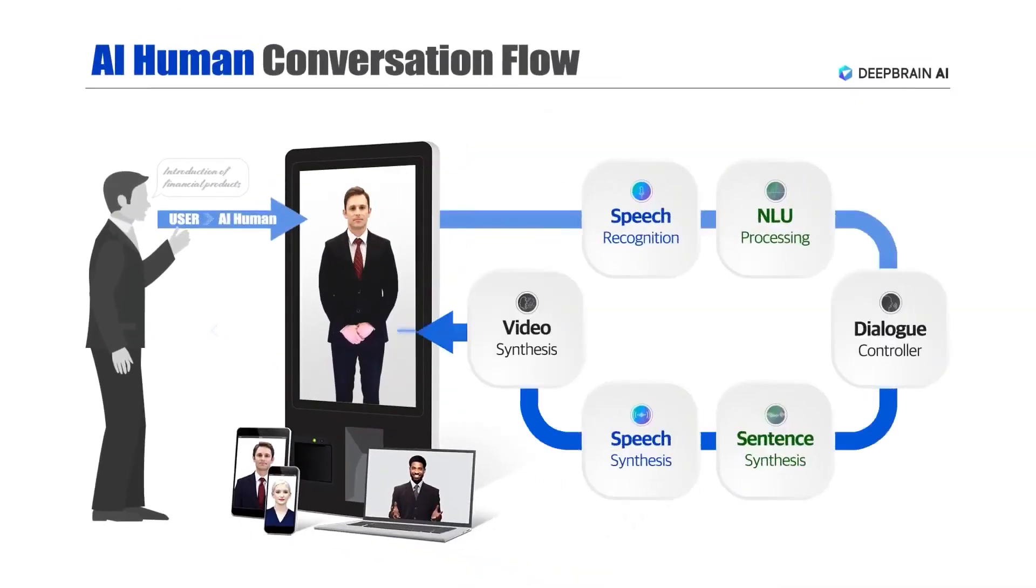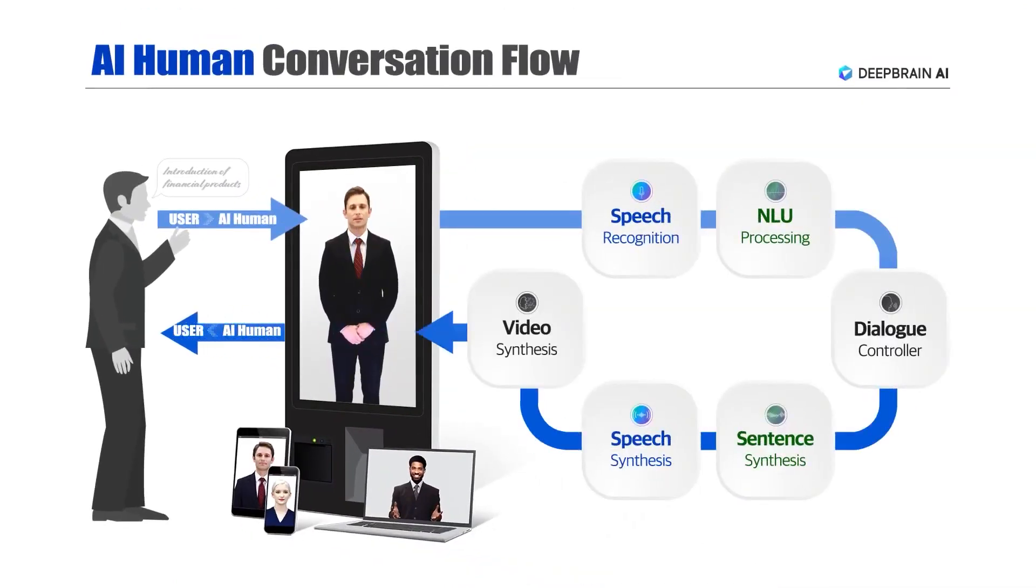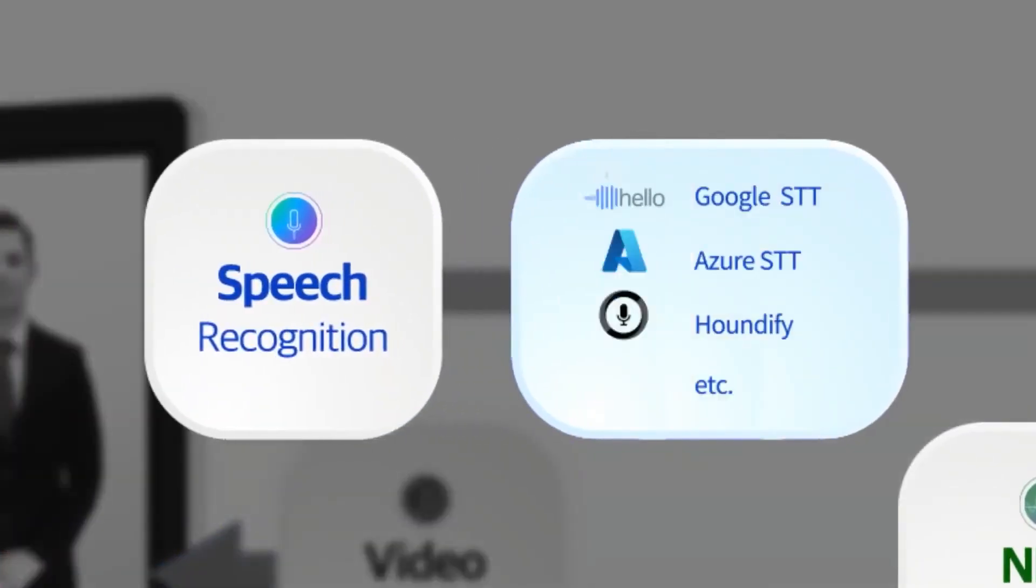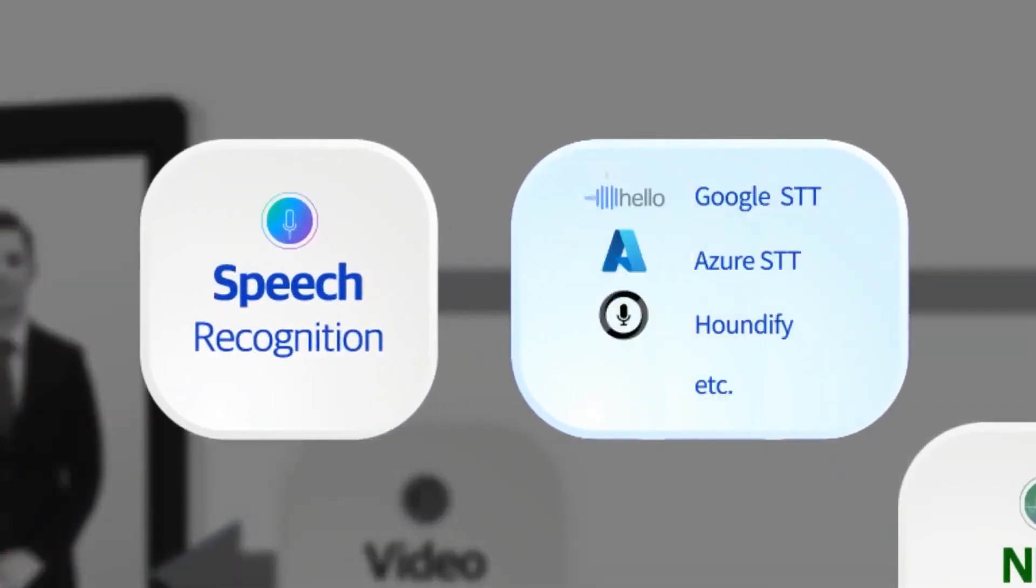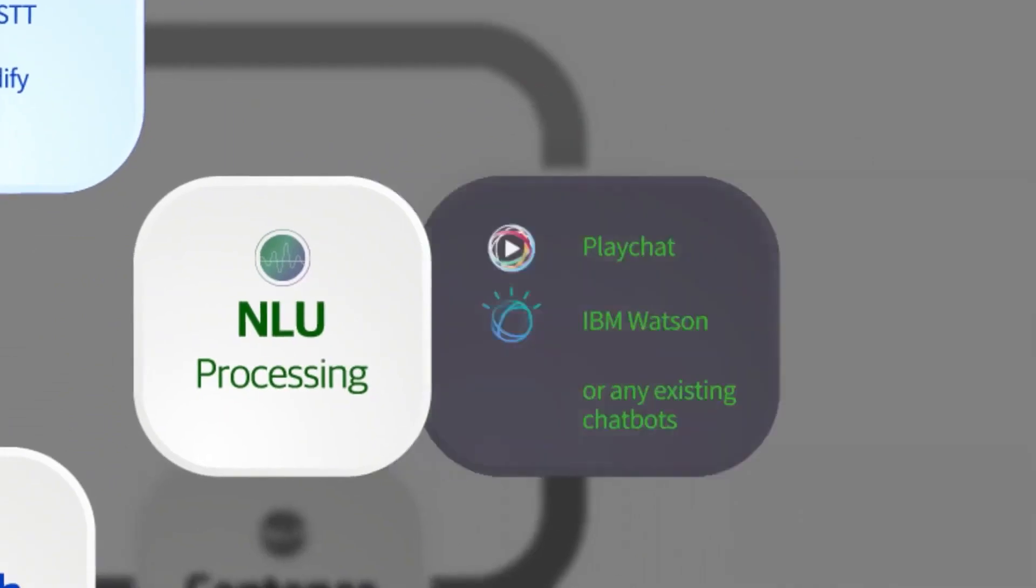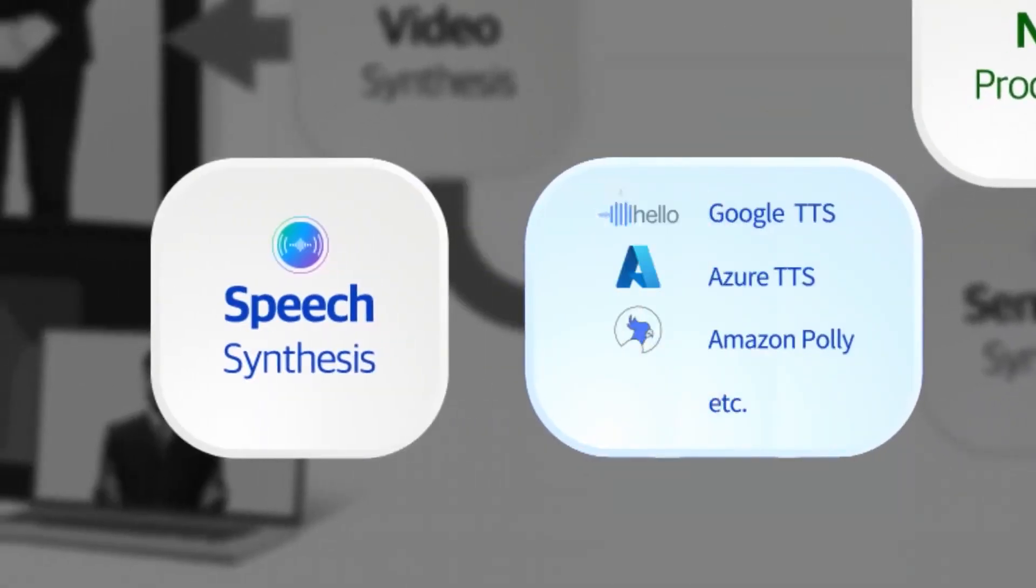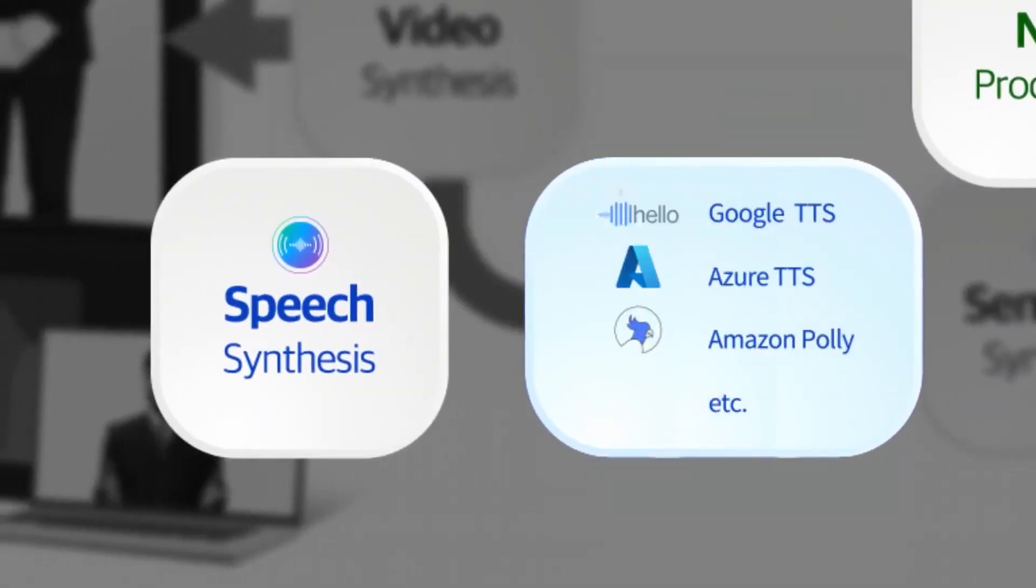In summary, DeepBrain AI stands out as the best AI text-to-video software, offering a wide range of features, including human-focused AI technology, lifelike AI human avatars, a variety of customization options, and the ability to create a digital twin of an actual person.